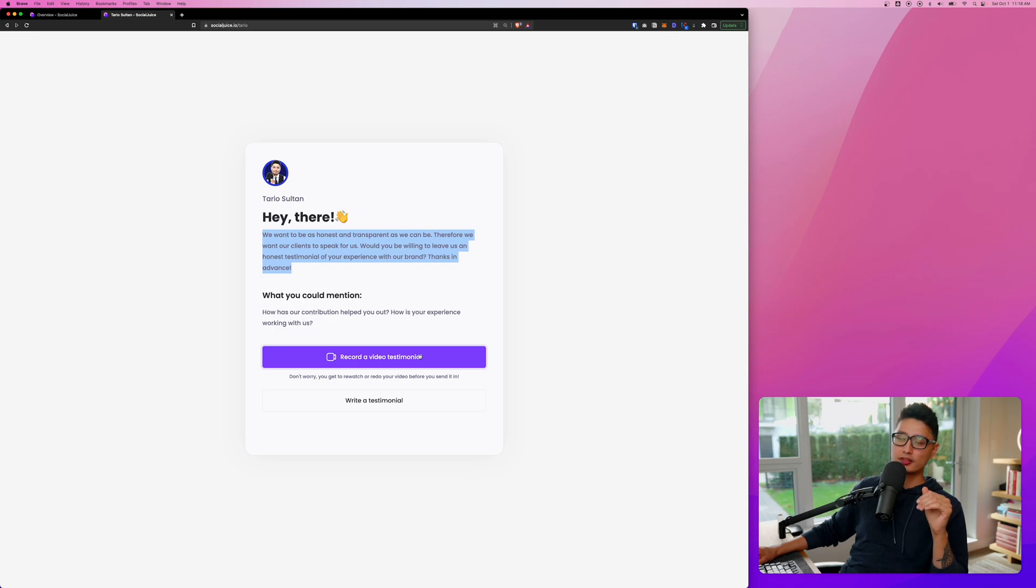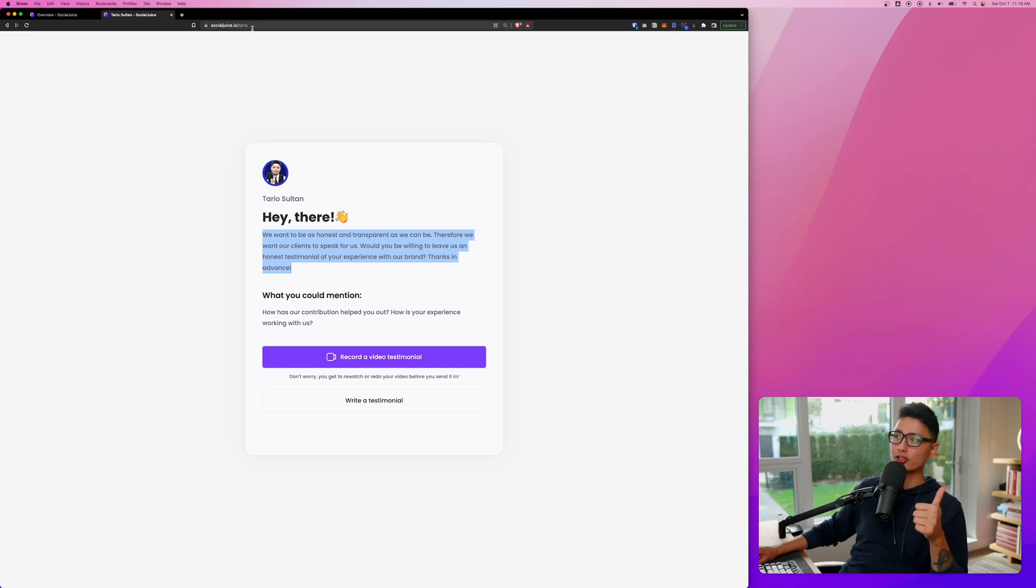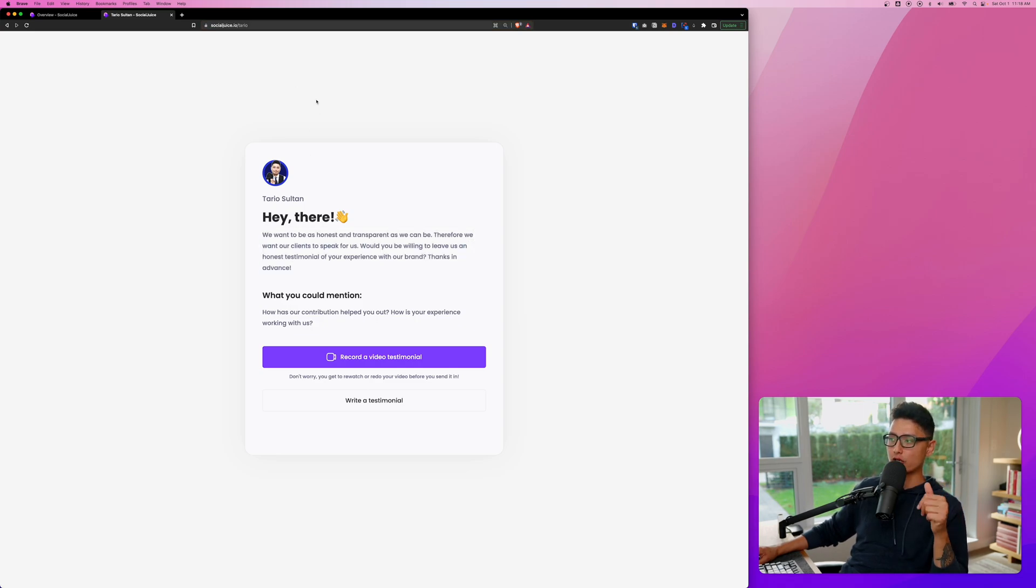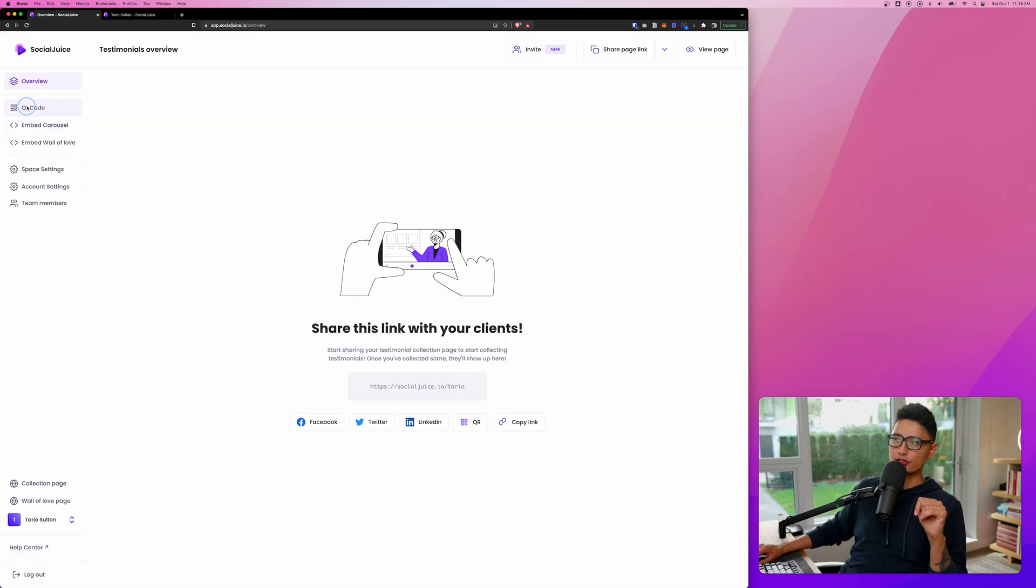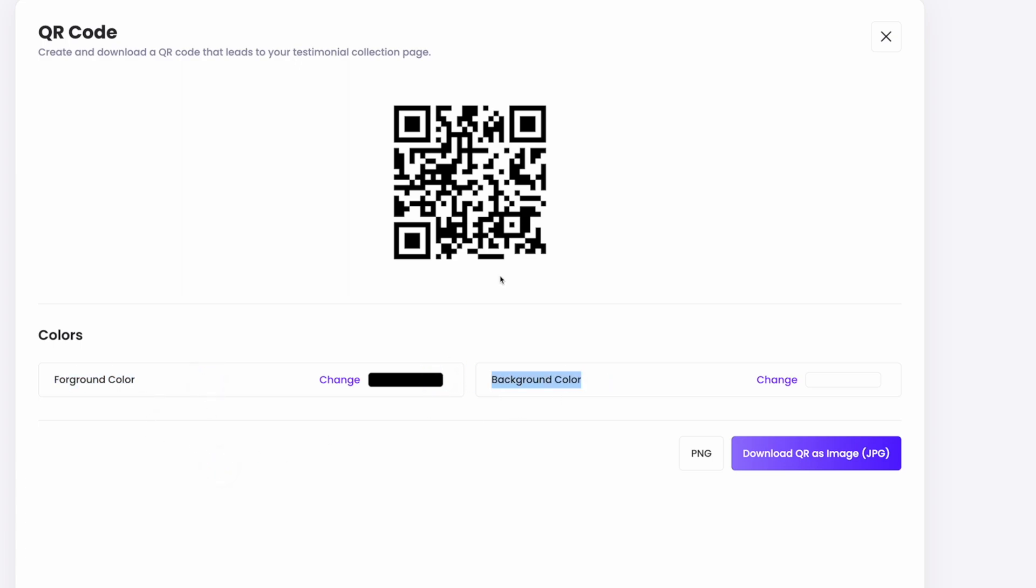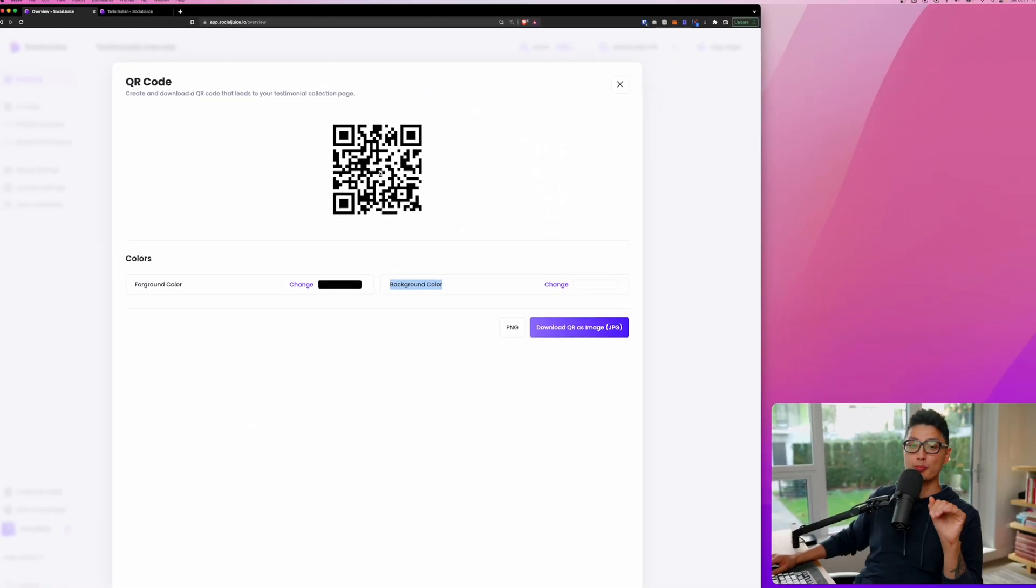And there's some different ways you can collect the testimonial. Either by sharing this link to your audience via email, social channel. Or there's a really cool and creative way, which is QR scan. And now let's quickly come to the QR code method. You can see here's a QR code it generated for us.